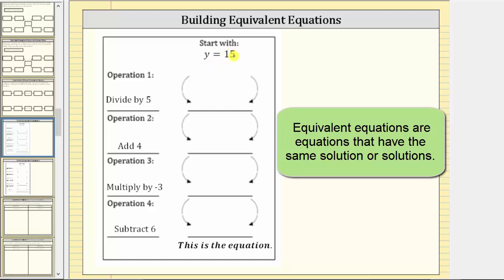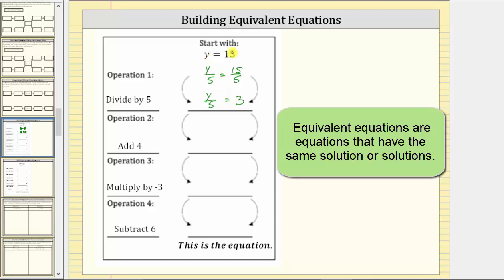Beginning with y equals 15, the first operation is divide by five, which means we divide both sides of the equation by five, giving us y divided by five equals 15 divided by five. Simplifying the right side, 15 divided by five equals three. Our first equivalent equation is y divided by five equals three. Notice how substituting 15 for y satisfies the equation, verifying y equals 15 is the solution to our first equivalent equation.